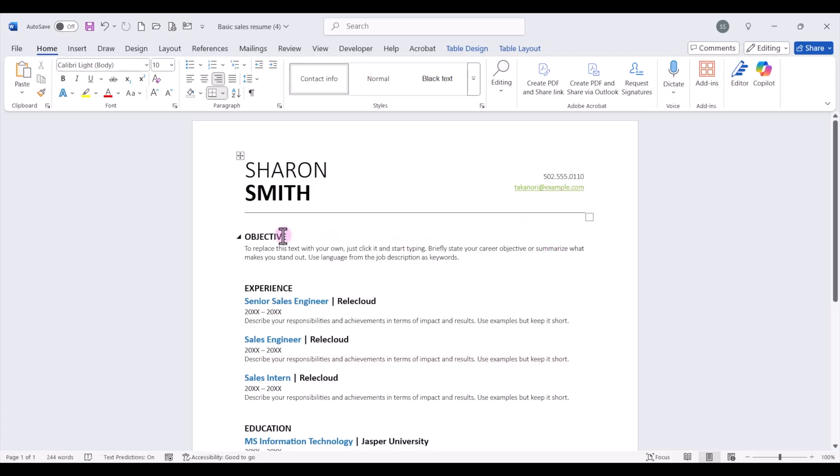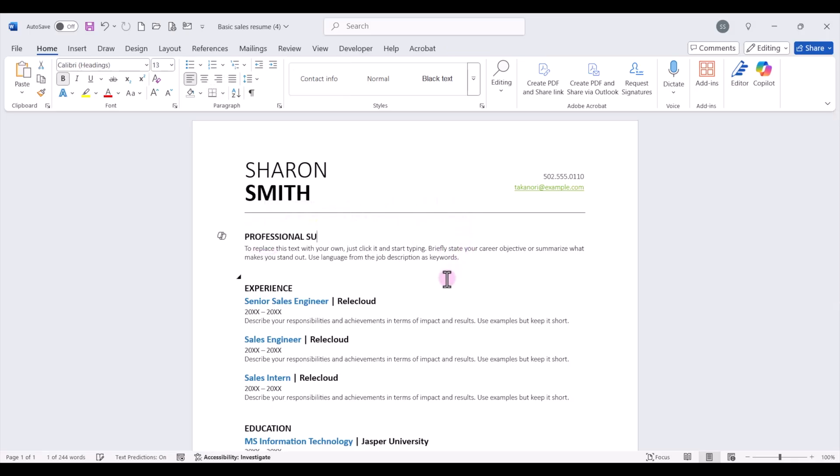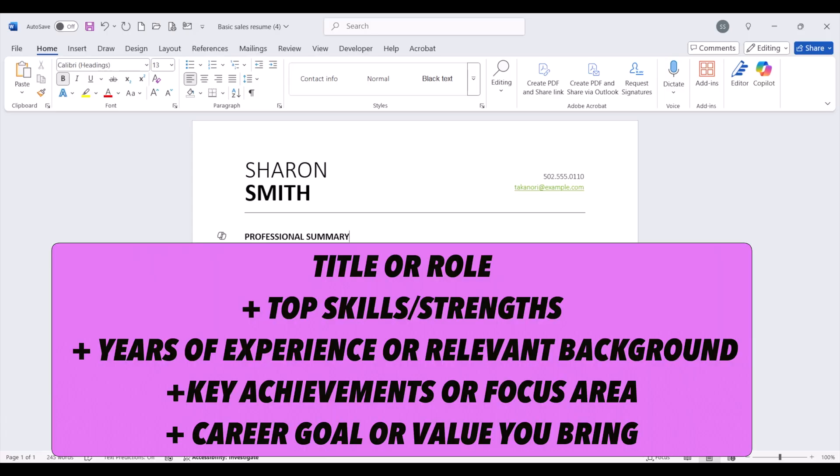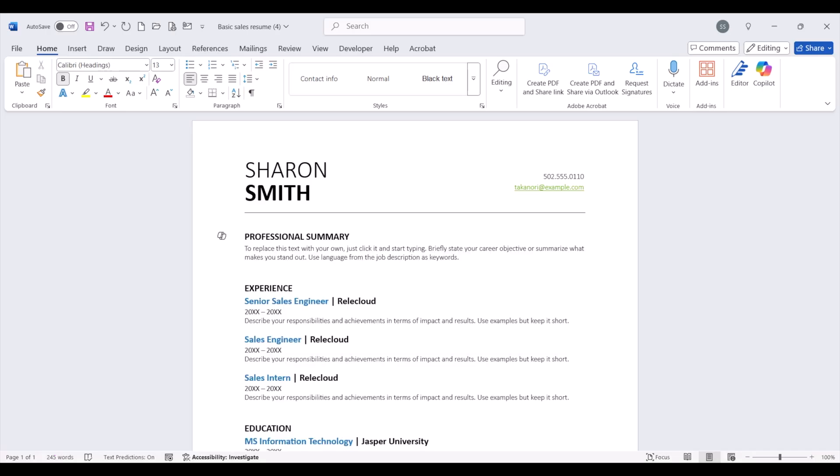Now a lot of resume templates that you might download say objective up here at the top. So we don't want to have an objective. We'd rather this be a qualification summary or professional summary. So I'm going to double click and type professional summary. Now up here, this is going to be our three to four sentence elevator pitch. It's at the top of the resume. It's going to highlight who you are, what you offer and why you're a great fit. And the formula that we're going to use to write this is you're going to include the title or role that you want to represent, plus your top skills and strengths, plus your years of experience or relevant background, plus your key achievements or focus area, plus your career goal or the value that you bring. So putting all those things together, you're going to write your own professional summary or qualification summary up here at the top.